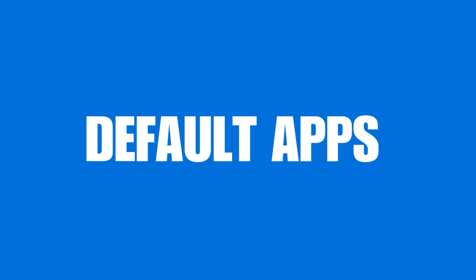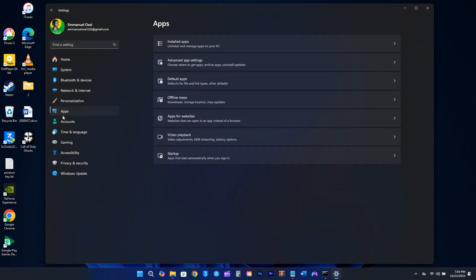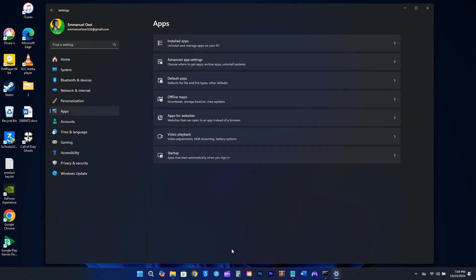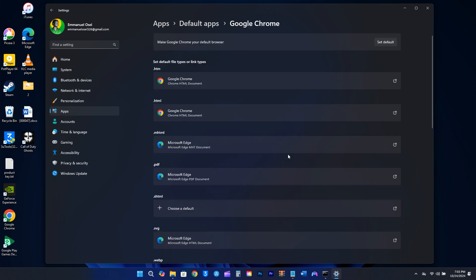When you're getting your computer ready, it's important to choose your default apps. For instance, if you prefer not to use Microsoft Edge as your main browser, go to the Settings. On the left side, click on Apps, and then on the right, look for Default Apps. Find the program you want to change, select it.